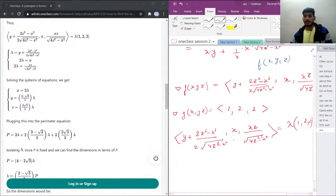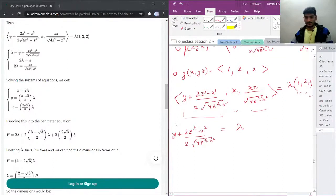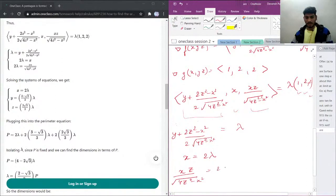We'll distribute these terms: the first term gives y + (2z² − x²) / (2√(4z² − x²)) = λ. The second term gives x = 2λ. The third term gives xz / √(4z² − x²) = 2λ.